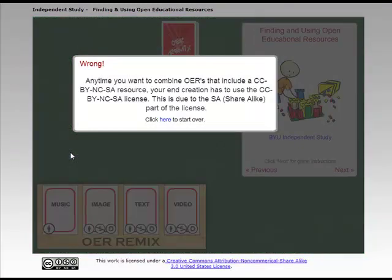And it's going to say Wrong. This is the ShareAlike part: anytime I want to combine content that has a CC BY NC SA license, my end use has to be CC BY NC SA. This is the ShareAlike part of the license that says the license you took it under has to be the license you publish it under. So even though I don't care about non-commercial on my final remix, I don't have that option because somebody else locked it down with a ShareAlike.